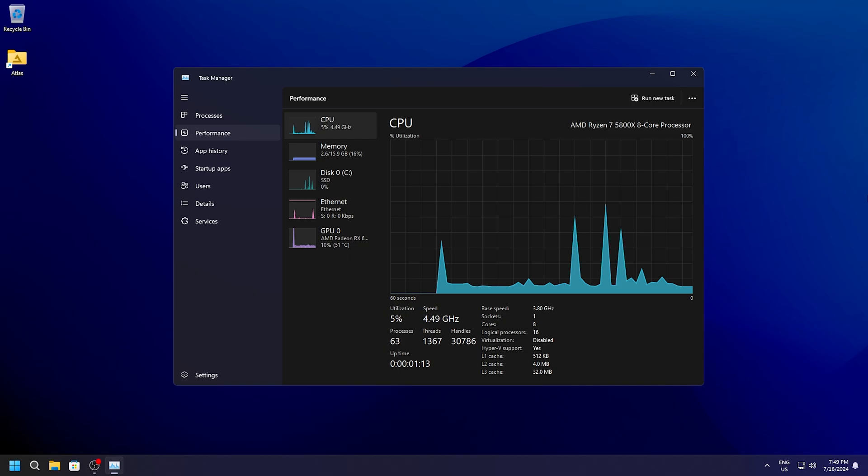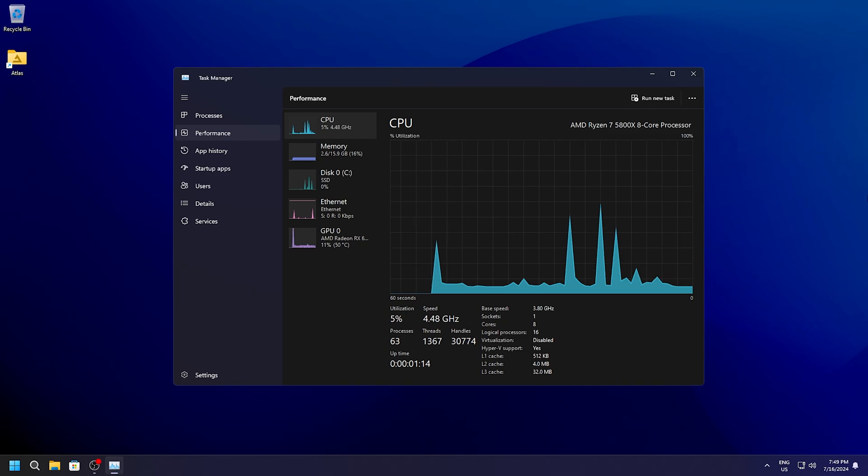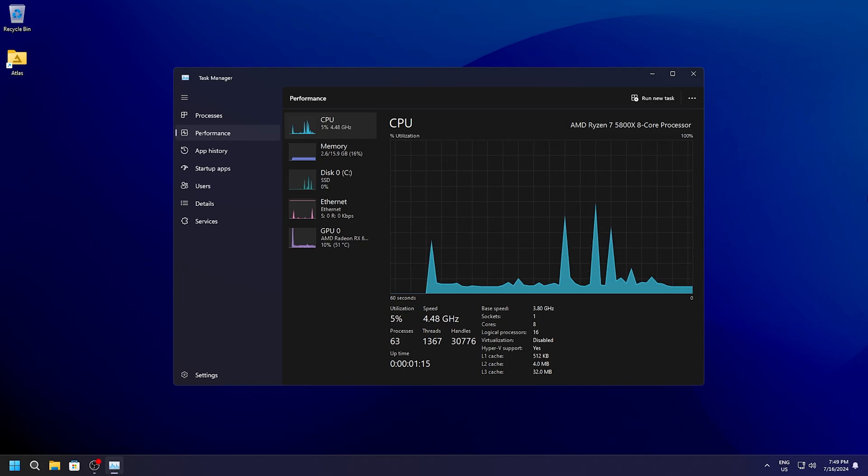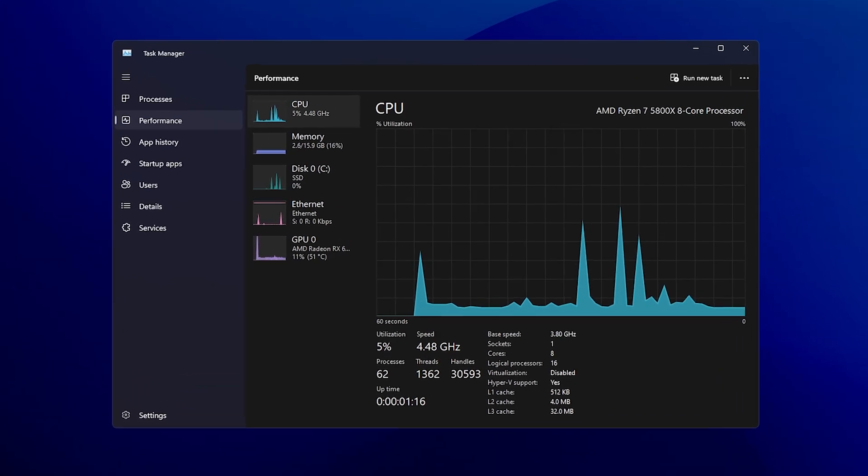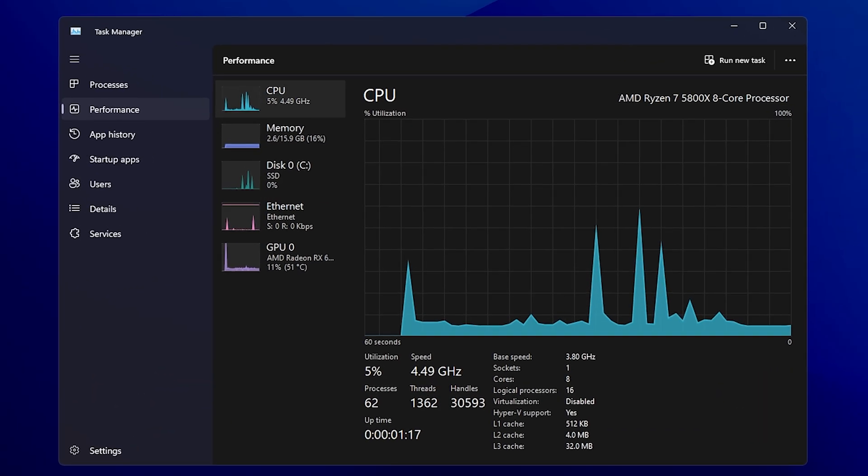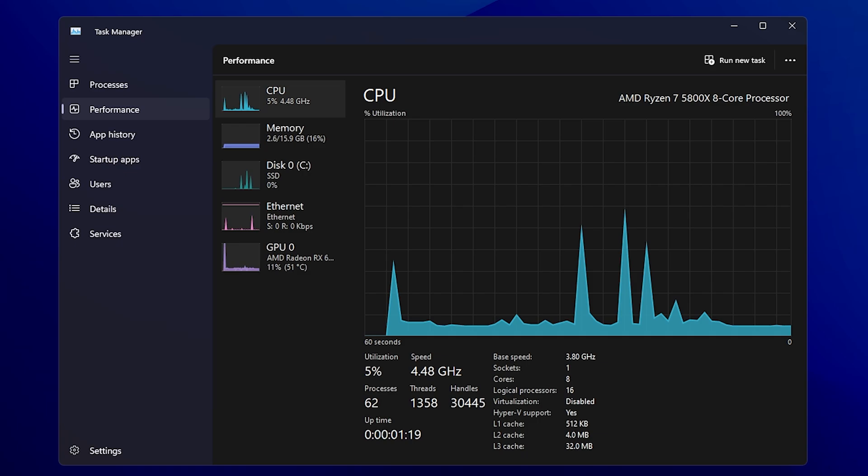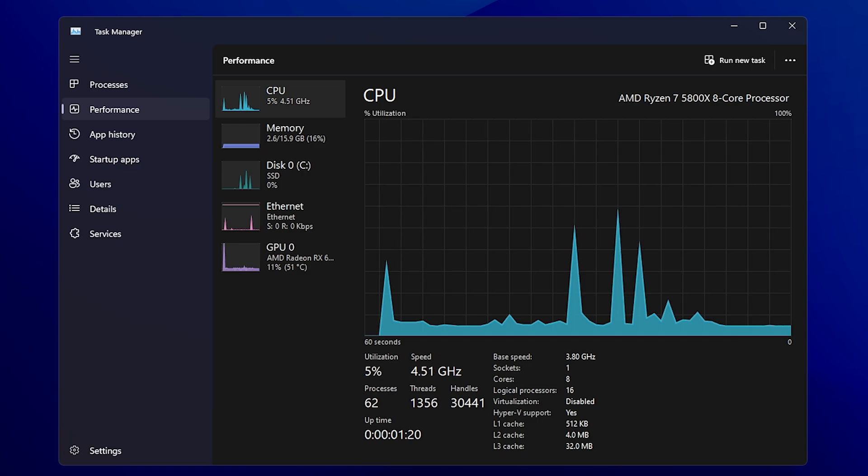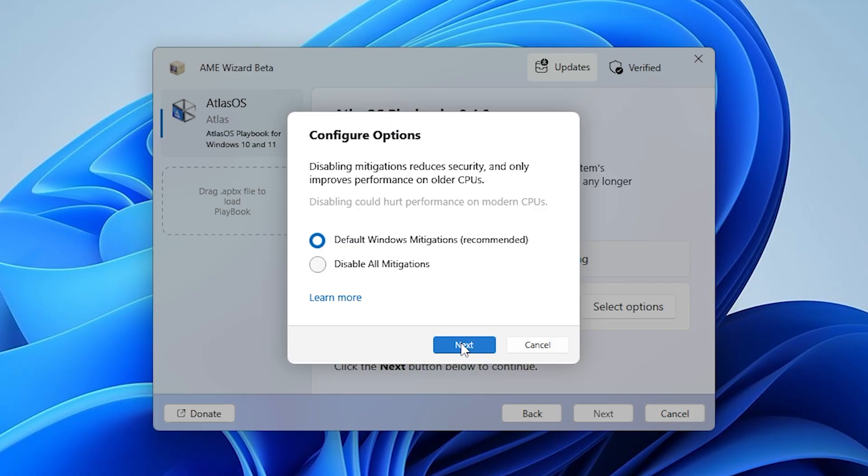But what's even more amazing is, Atlas OS managed to bring it down even lower to only 2.6GB of RAM and only 62 processes with 5 clicks.